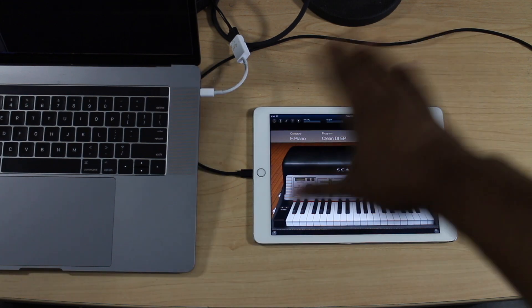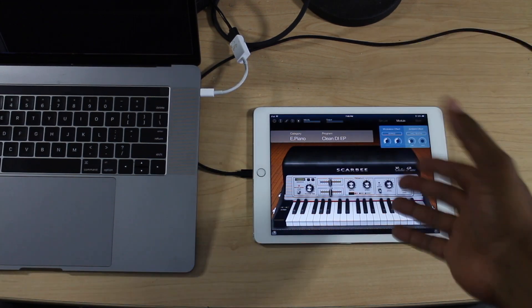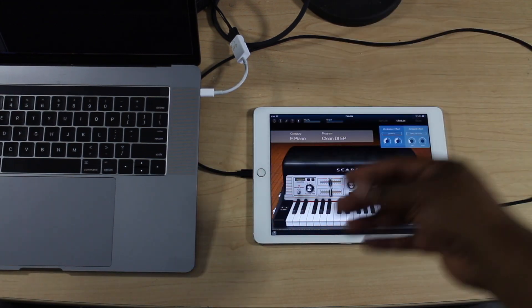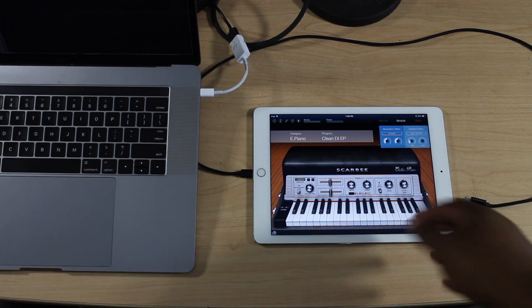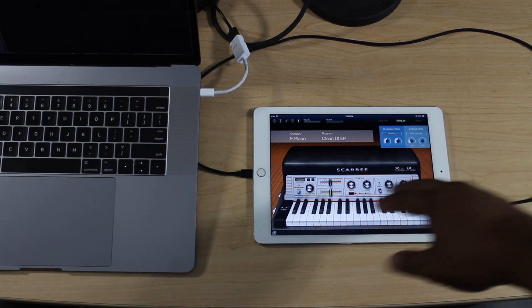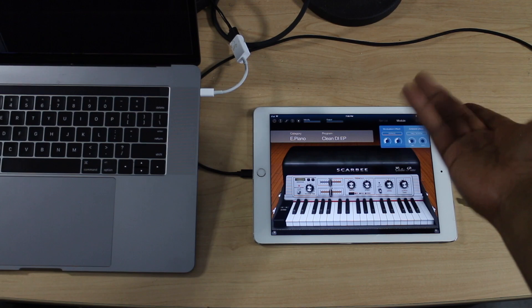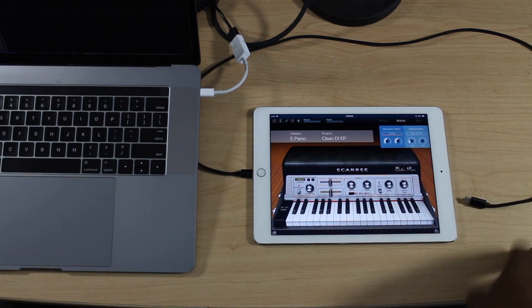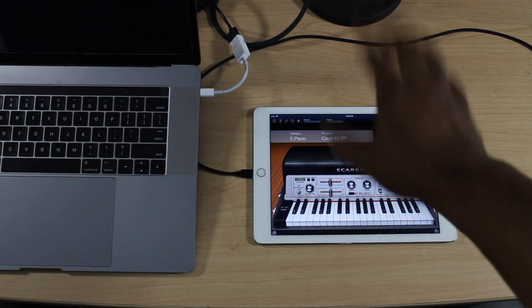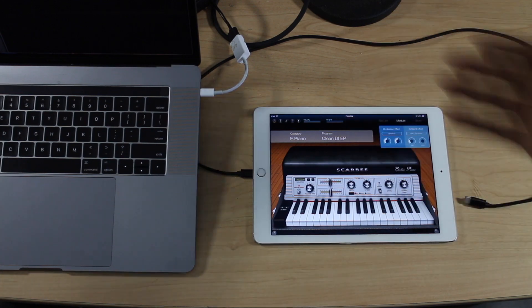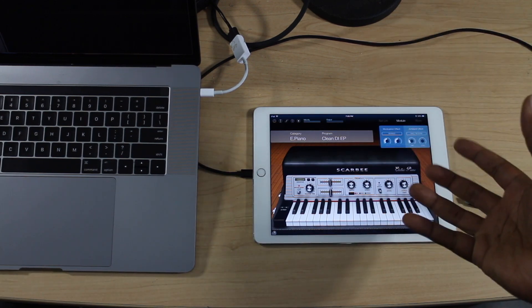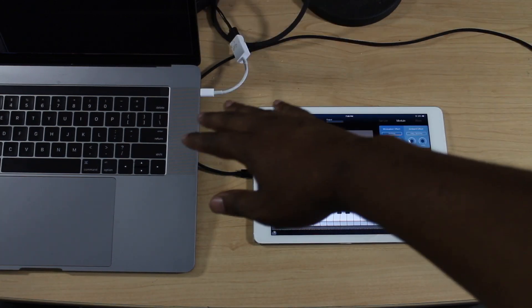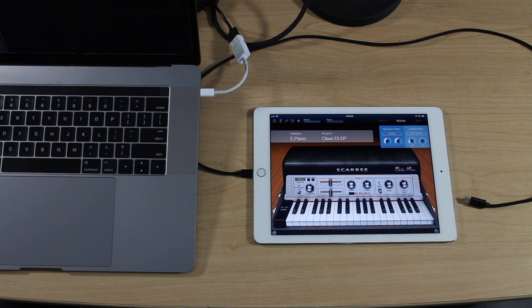Basically you can record any iOS app inside of Logic. So if you have the Ravenscroft app, or the Korg Module app with Scarbee, or any other app where you can play instruments, you can now record these directly into your Mac using this feature.